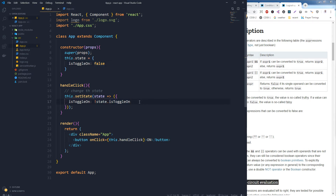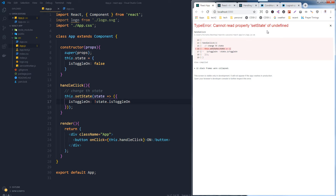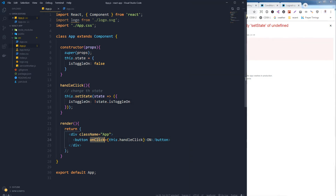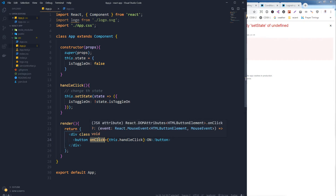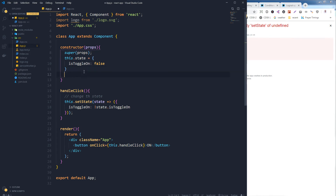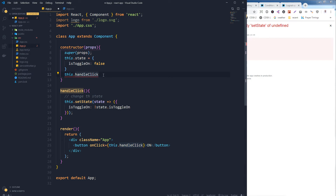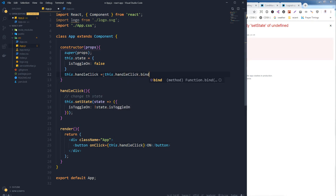By clicking the button we encountered an error — that is because we did not bind the click handler. We have to bind each event handler in the constructor. So this.handleClick — this.handleClick equals this.handleClick.bind(this).